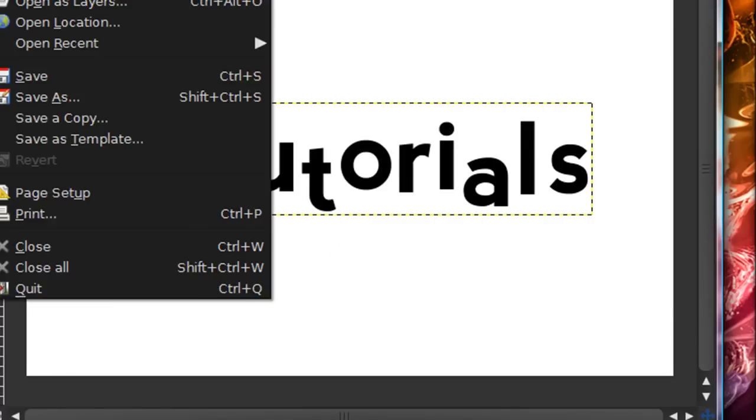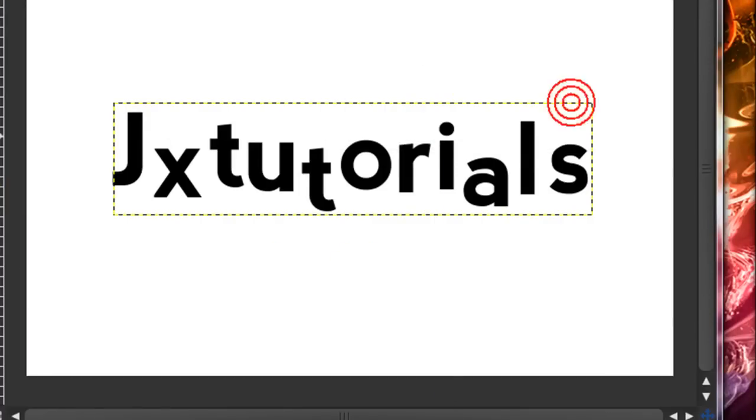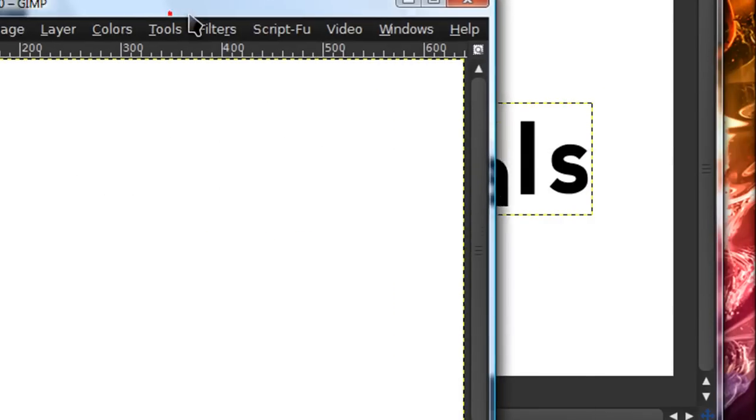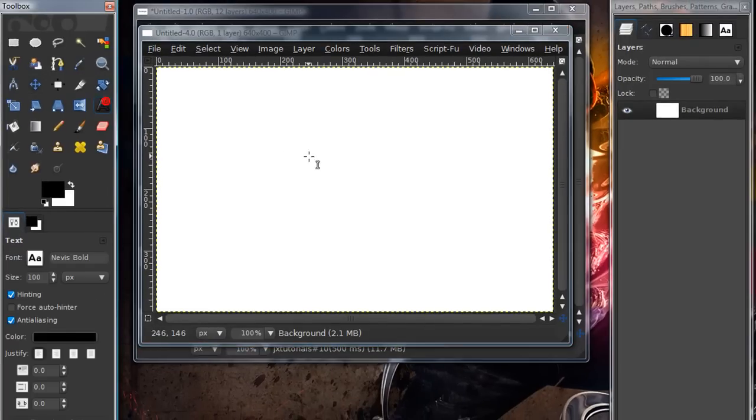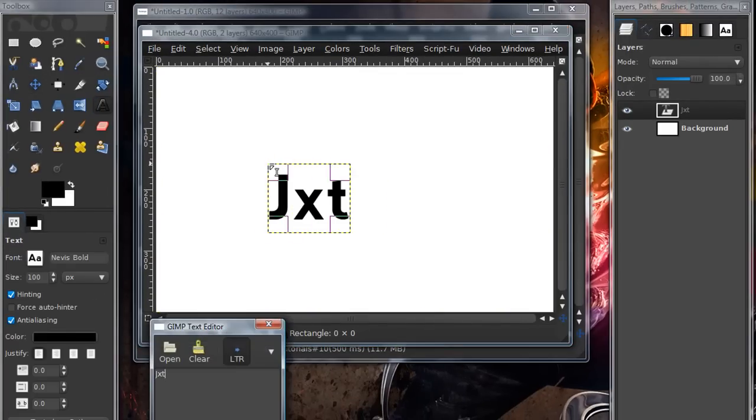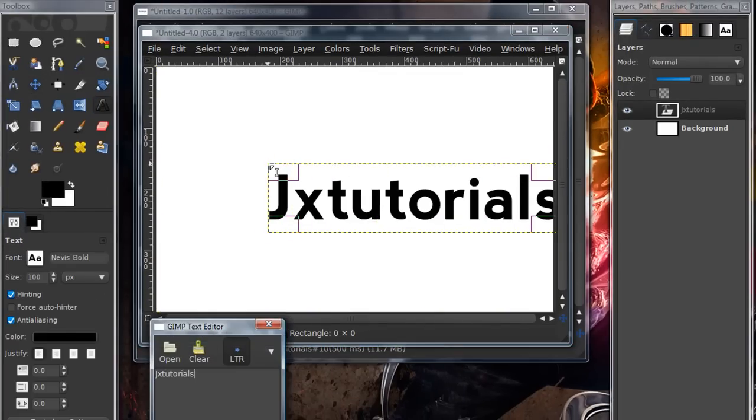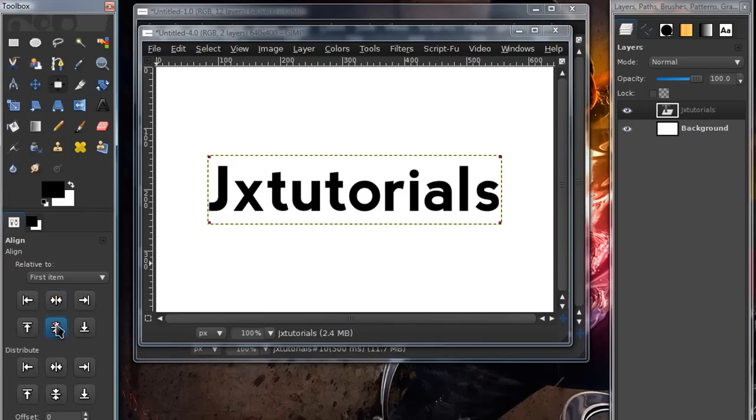To start out, just open up a new image and just type in whatever it is you want. Now, the font I'm using is Nevis Bold, in case anyone is wondering.